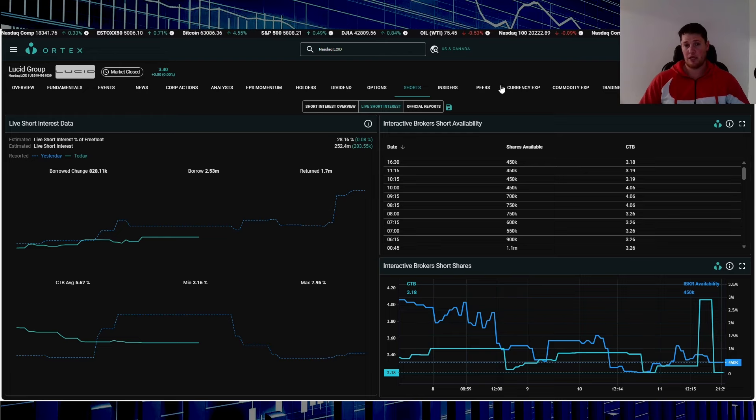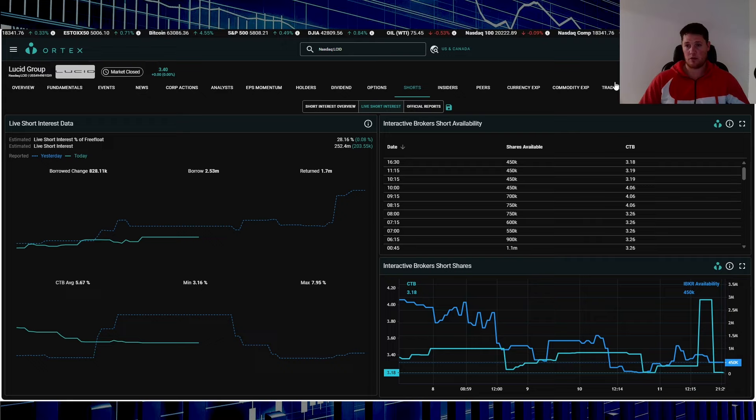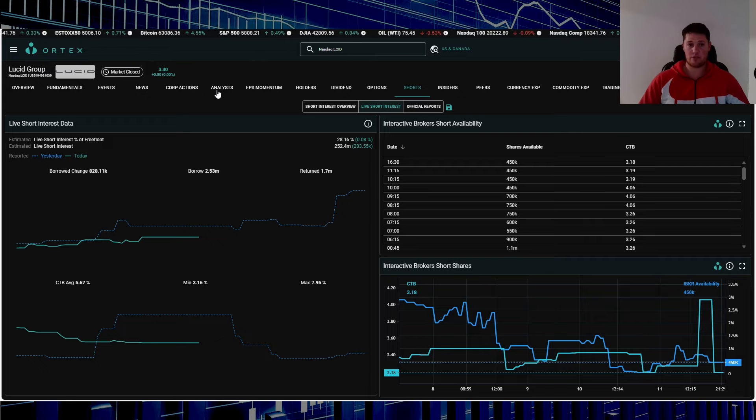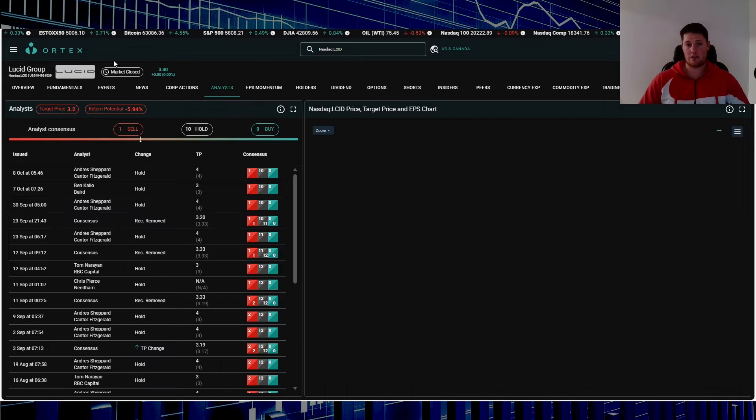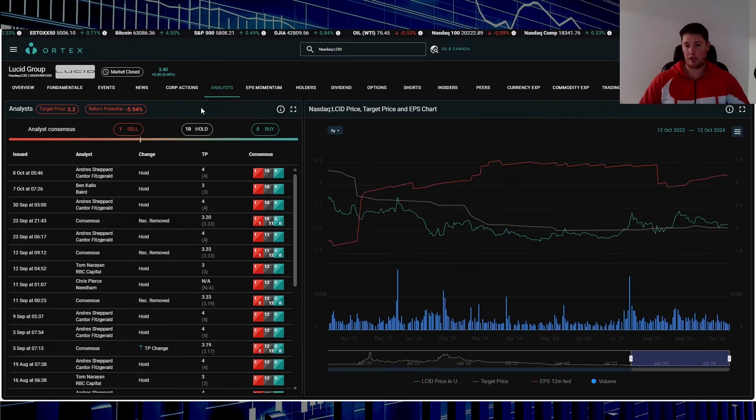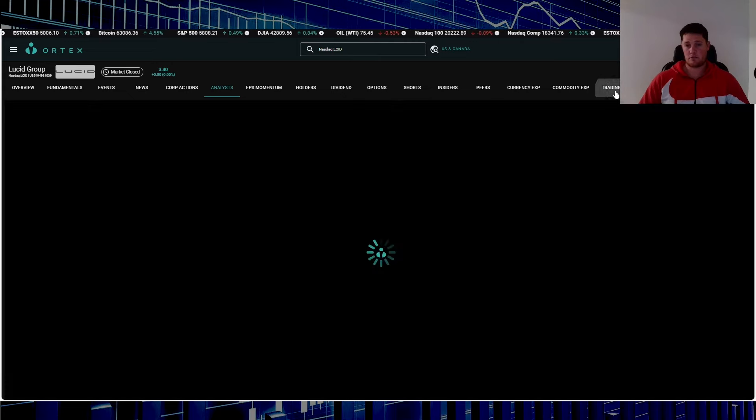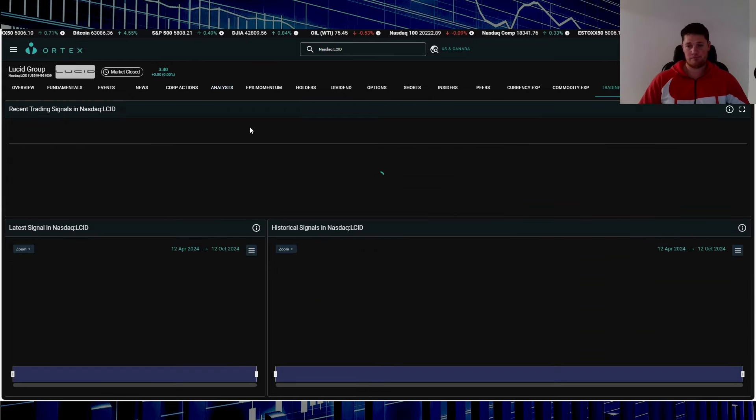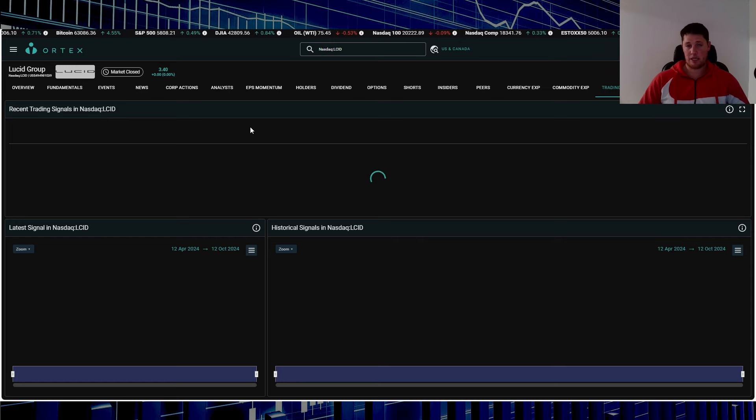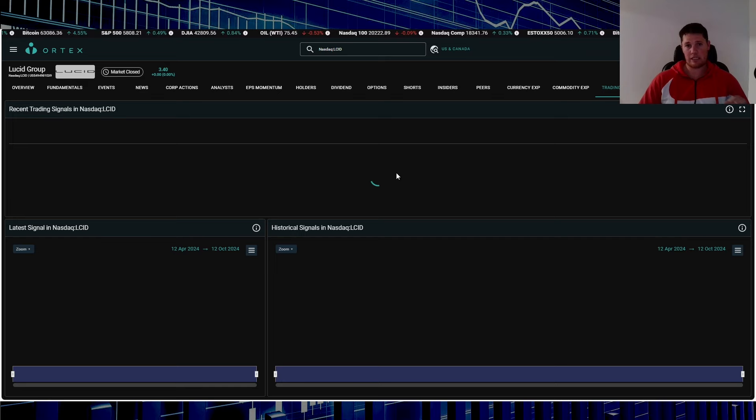Usually just on my videos you'll see me bringing up shorts but similar nature there's a lot of other good data up here that you can always use as well. So trading signals analysis, ratings, stock scores, signals. So for instance Lucid. The only bad thing, on a side note, Ortex sometimes is slow so it is a little bit frustrating sometimes but it is what it is.